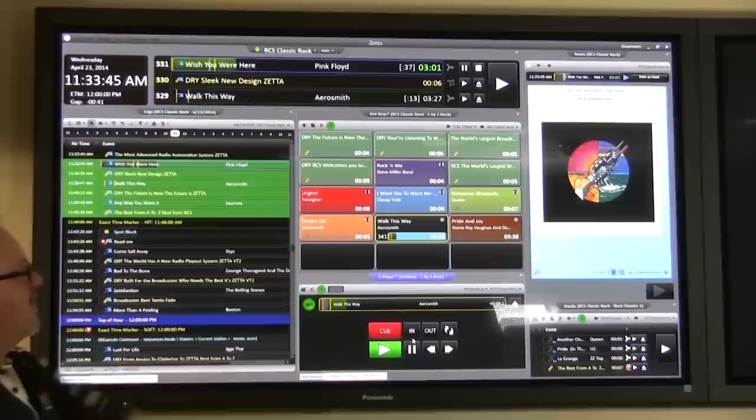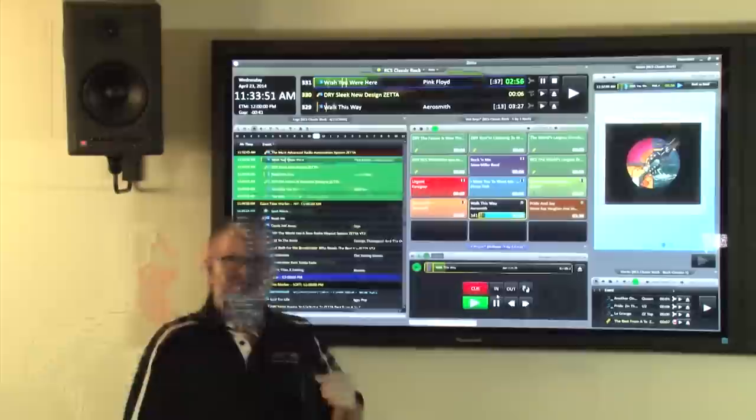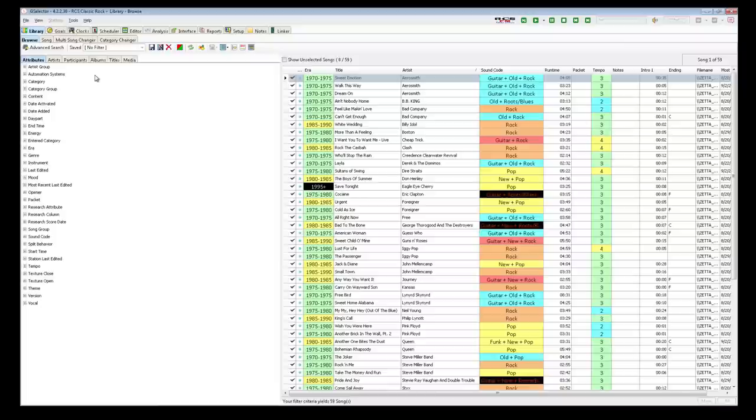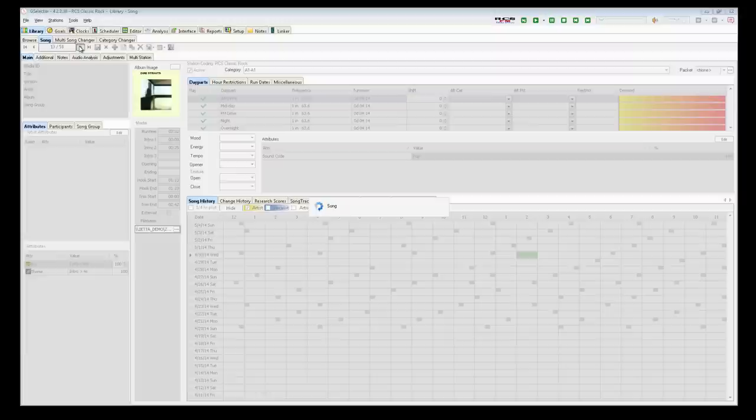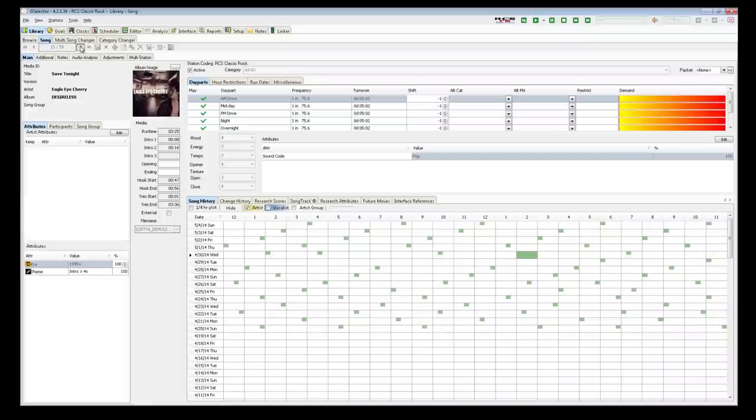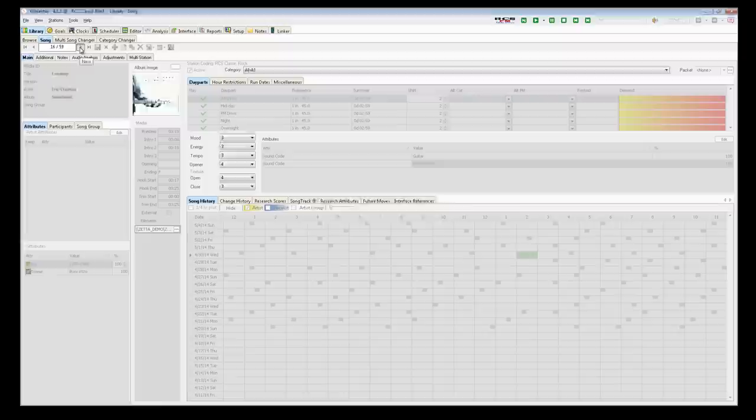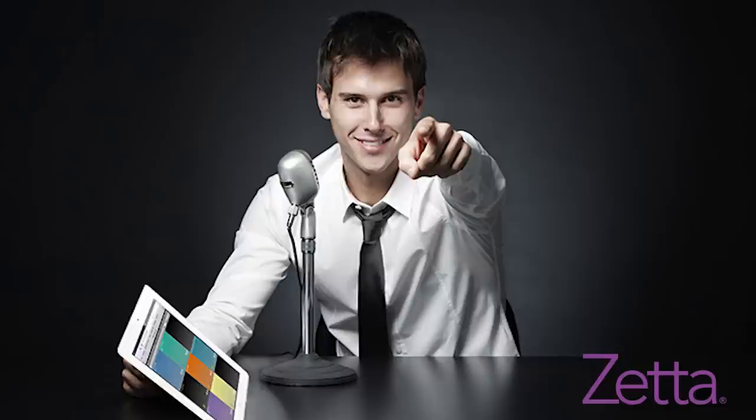Over here, we have what is called the Notes Module. The Notes Module is showing the artist and song notes that come from G-Selector. G-Selector is our music scheduling engine from RCS. With G-Selector and Zetta, the one-two punch, you add a new song to G-Selector, it's added for you in Zetta. And it works both ways. If a jock drops a song in Zetta, G-Selector knows about that immediately, in real time. So, your song histories are always correct.